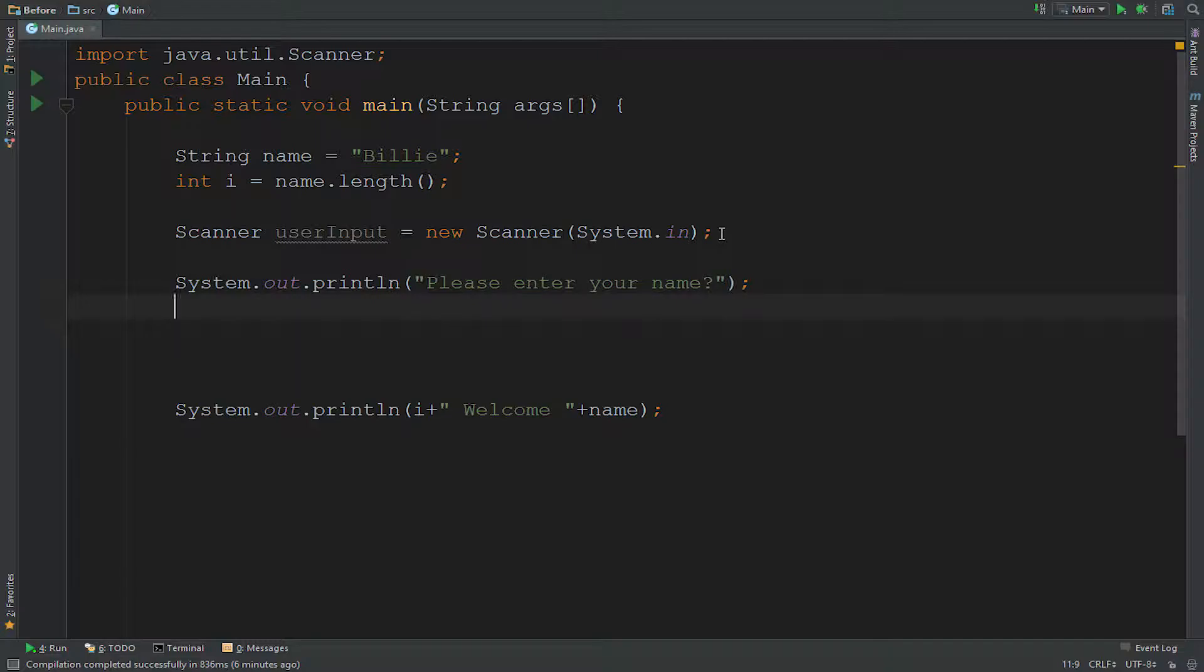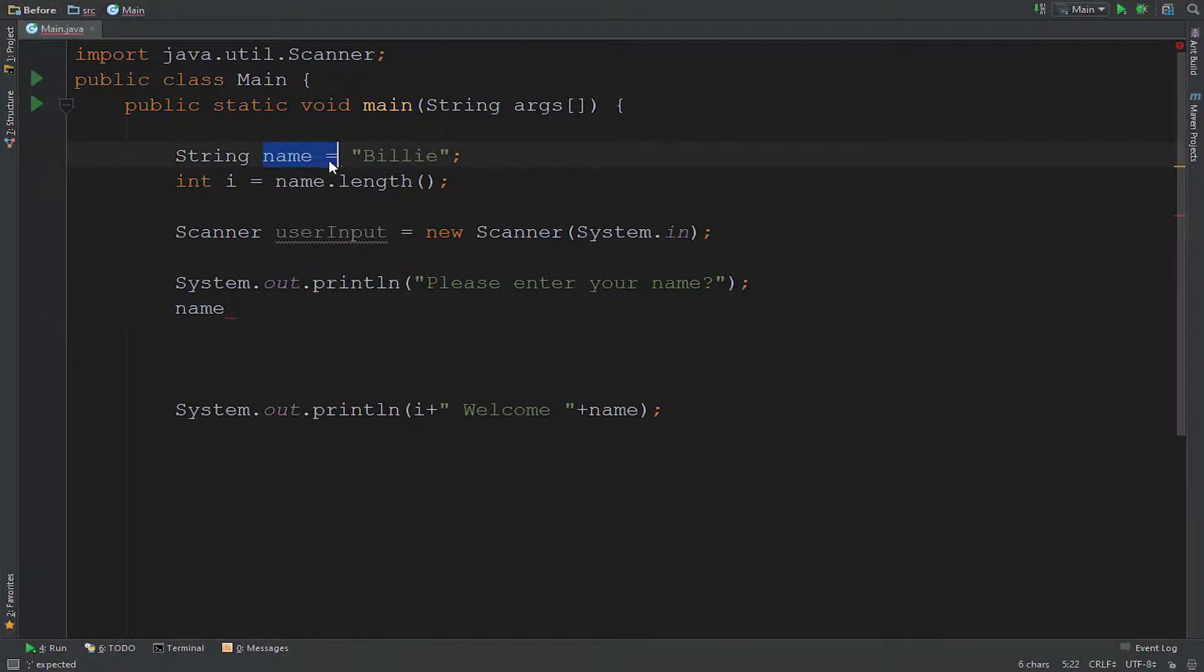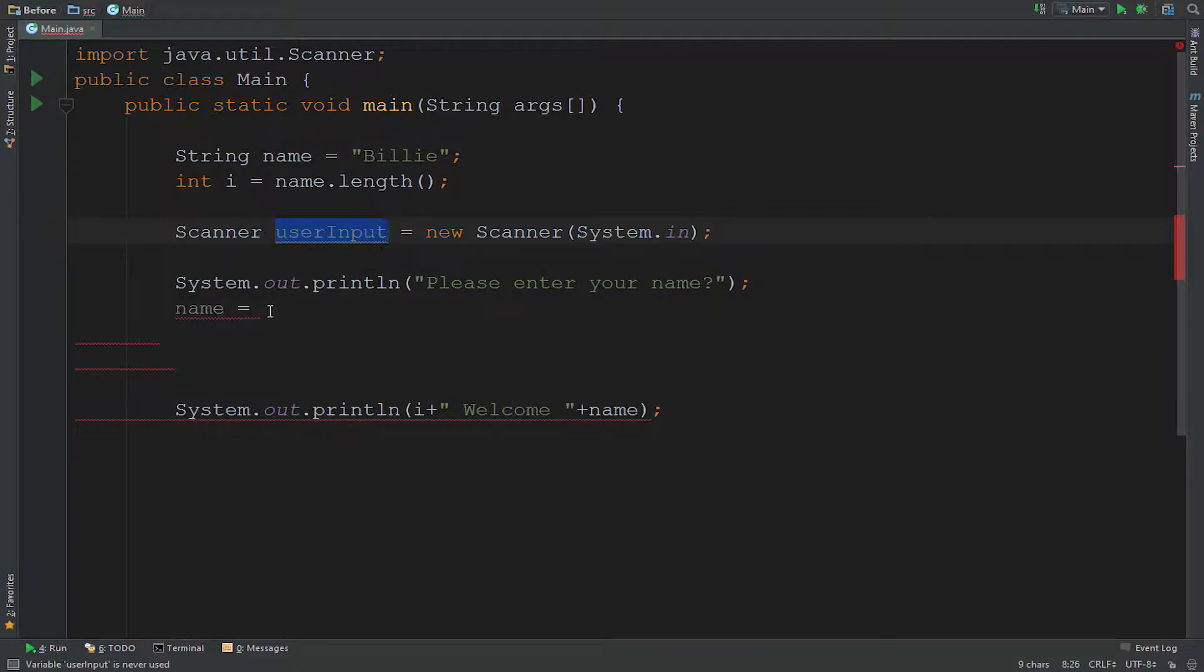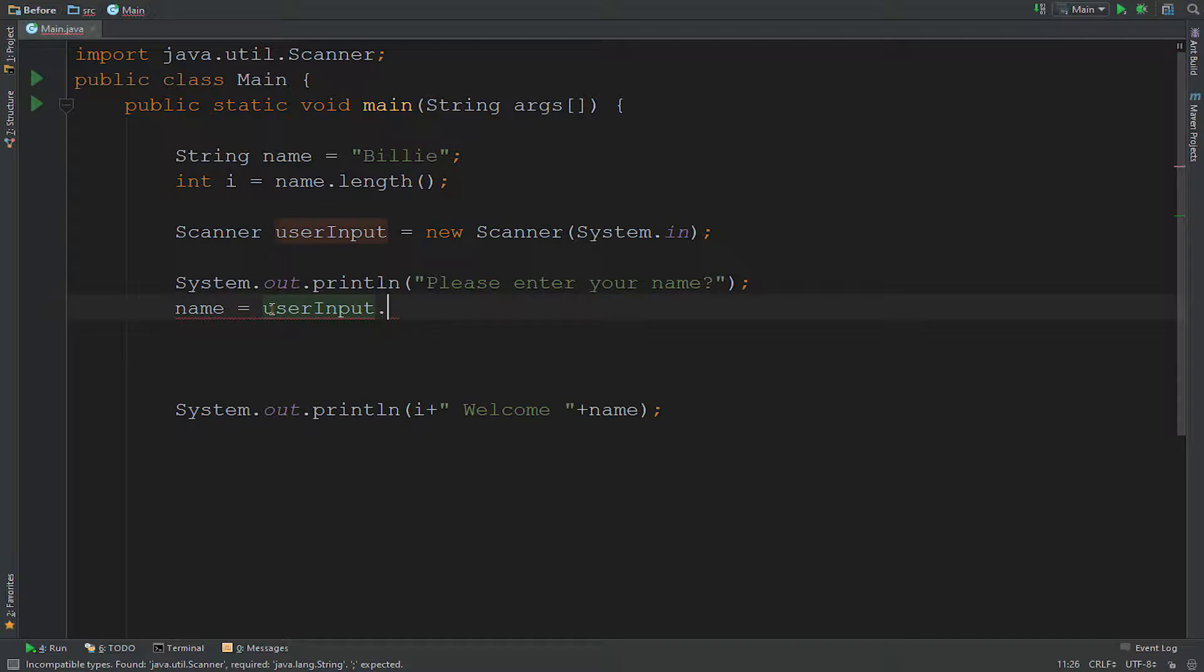Okay, so now is the important part. This part is where we're going to actually allow the user to assign a value to our string. So we're going to say name because that's the name of our string, and we're going to say equals. And now we'll give the name of the scanner that we created. So it's called user input, or if you call it whatever else, then it's going to be whatever you called it. But mine is called user input. And I'll say dot. Now this is the part where I was talking about nextLine, next byte, next whatever I said, double.